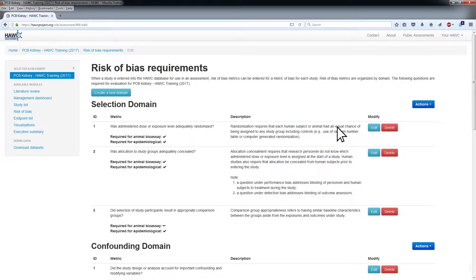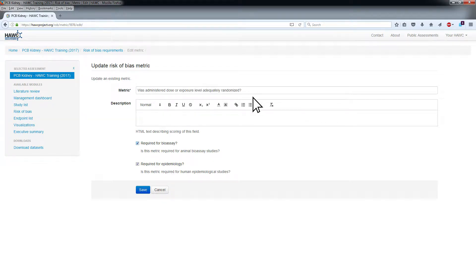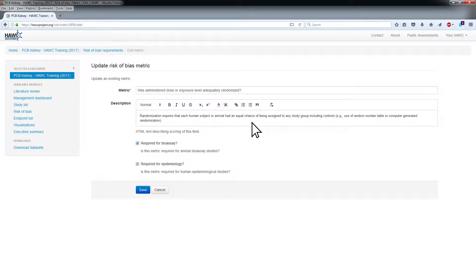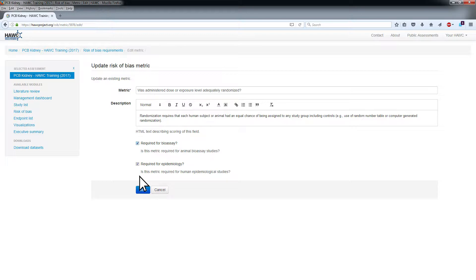Selecting Edit will allow you to change the metric and description. The description for each ROB metric should provide the reviewer guidance for rating the risk of bias studies in the assessment. Also, use the checkboxes to indicate whether or not the question is required for animal bioassay studies and human epidemiological studies. Click Save to submit your changes.